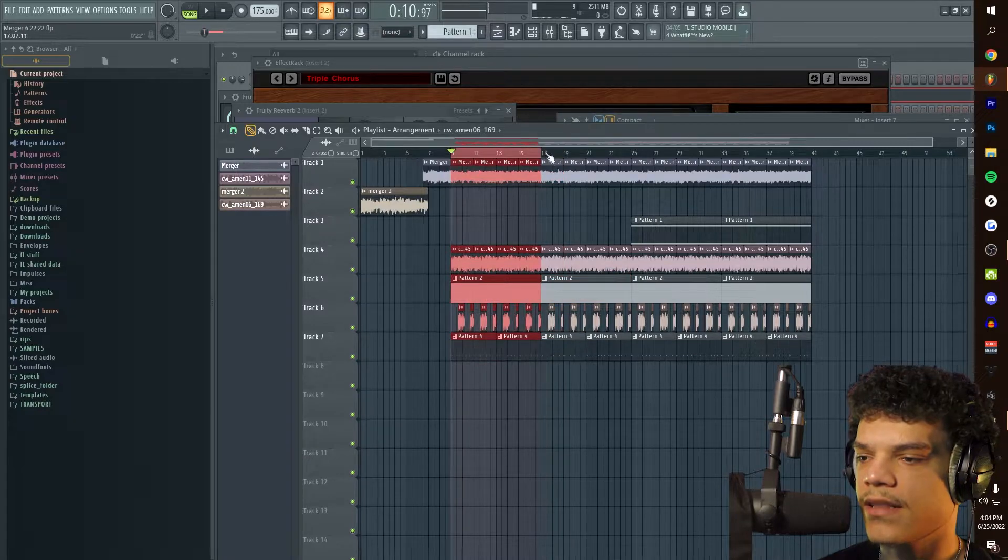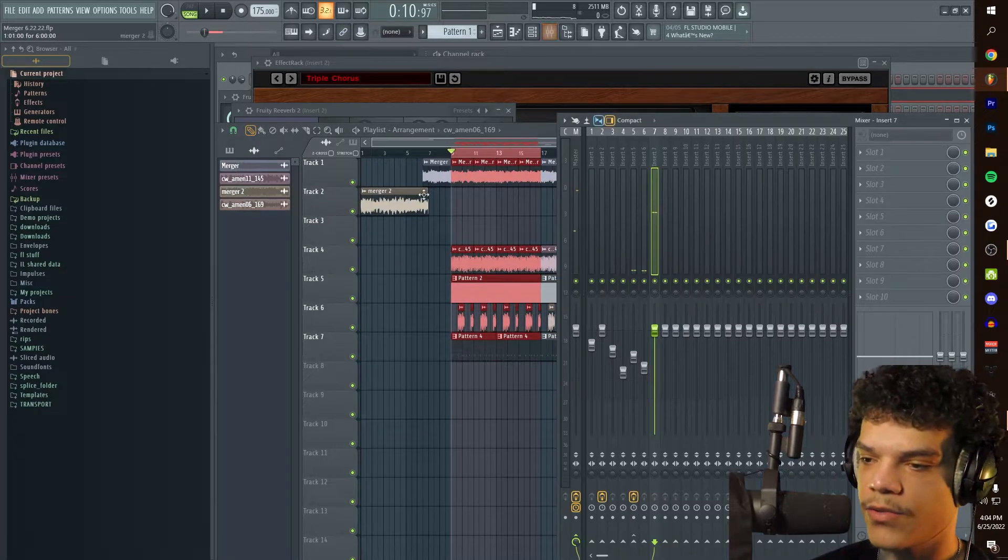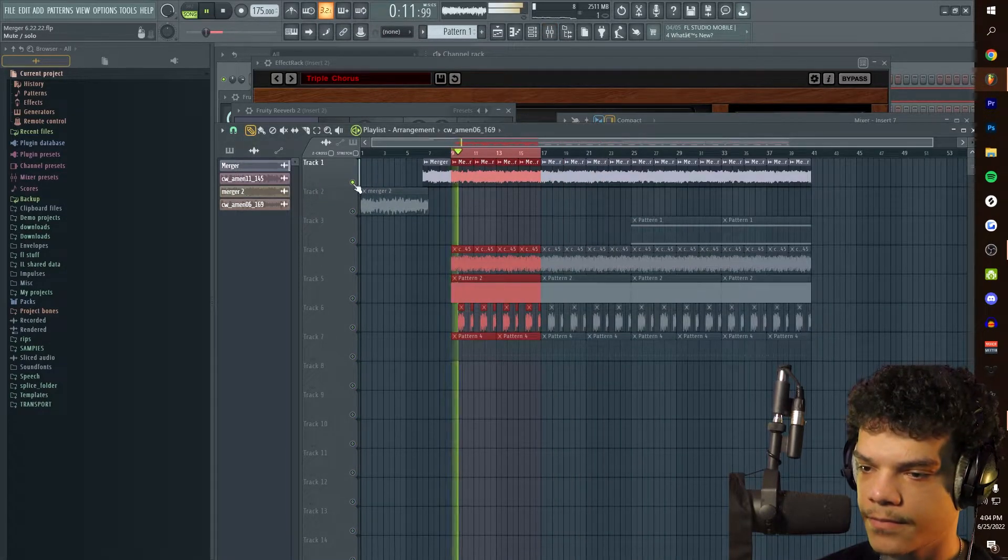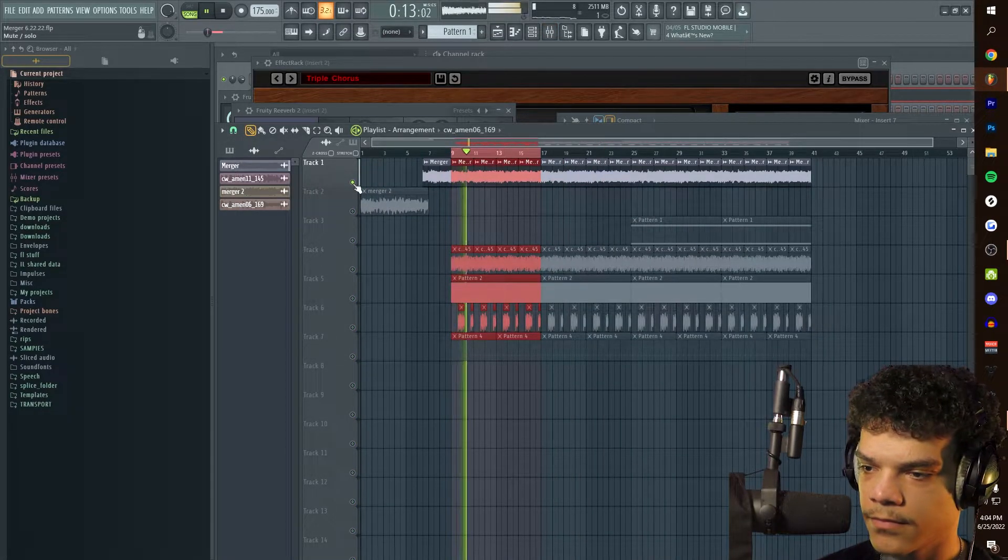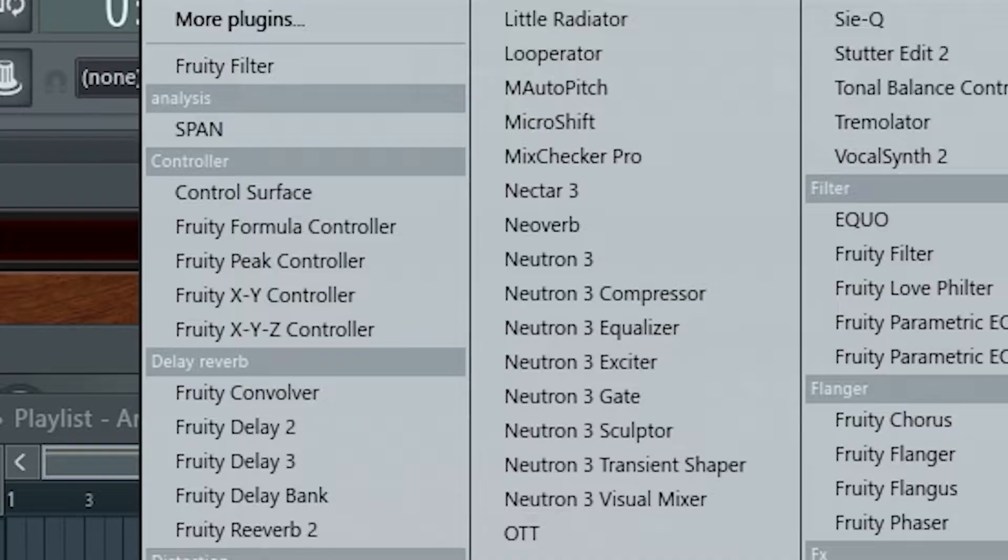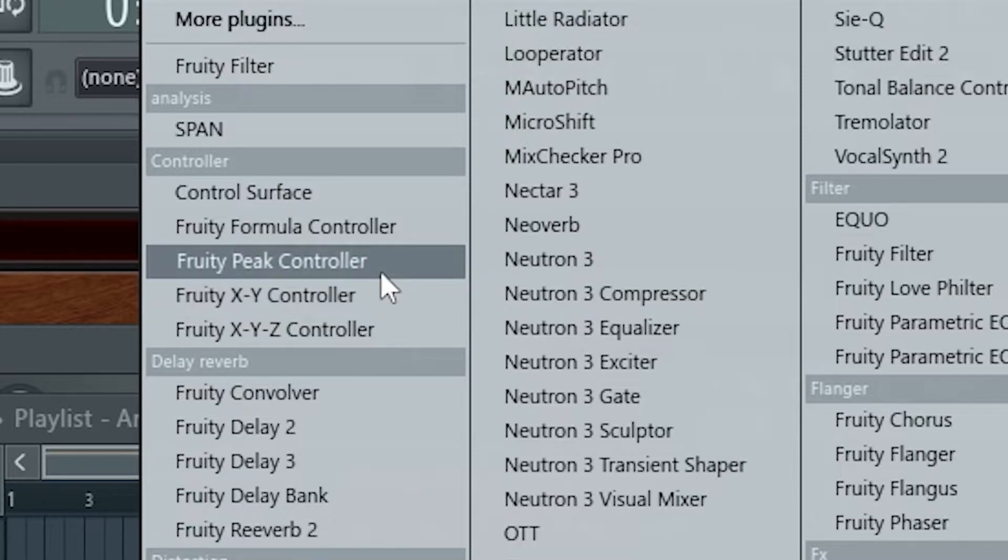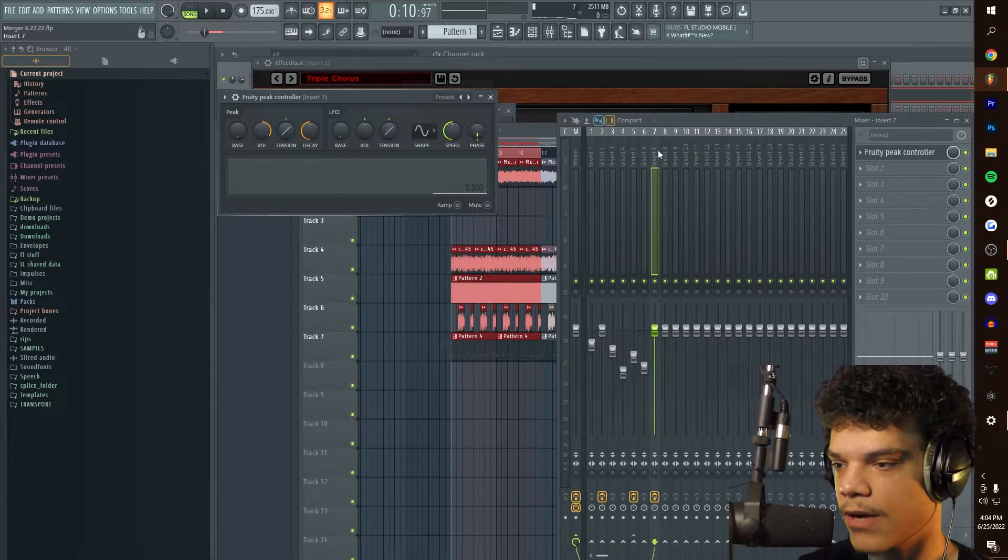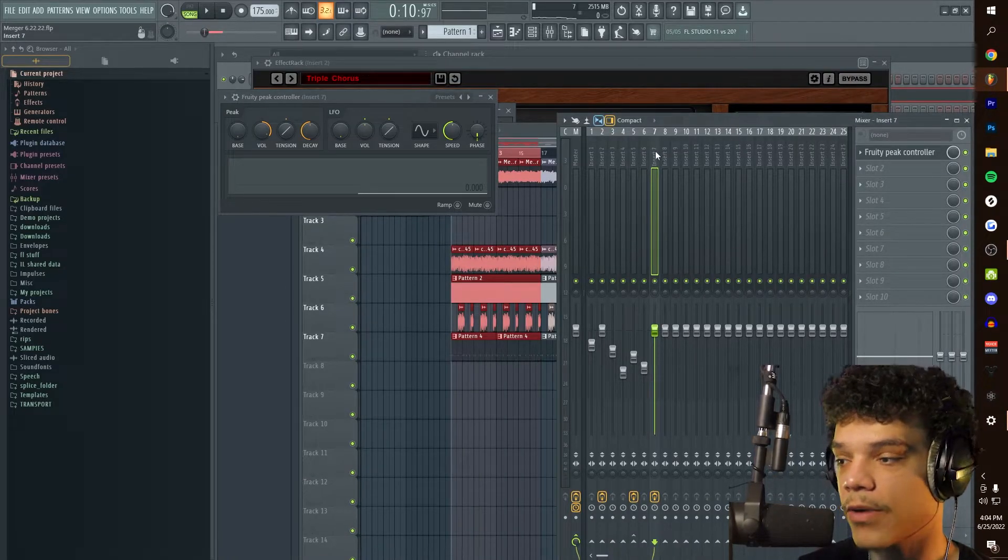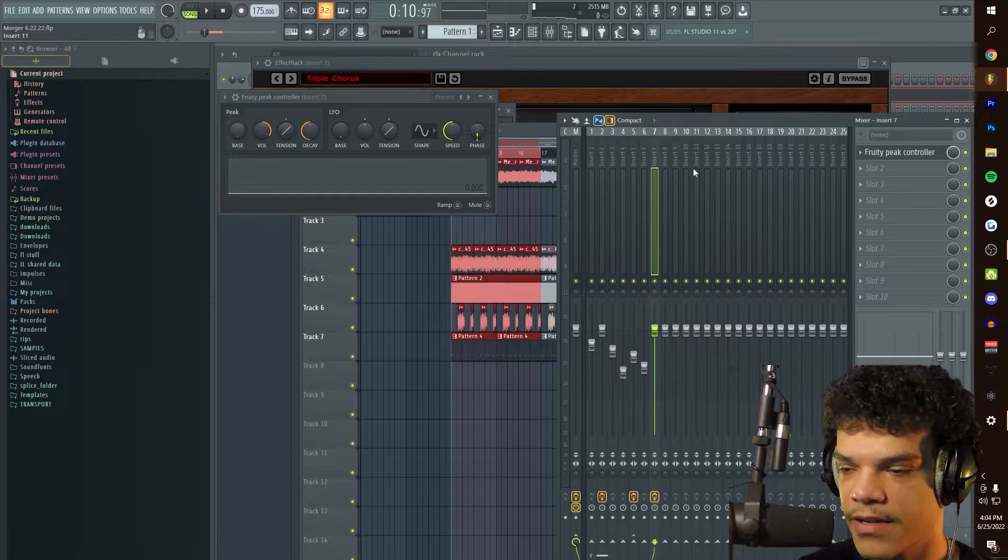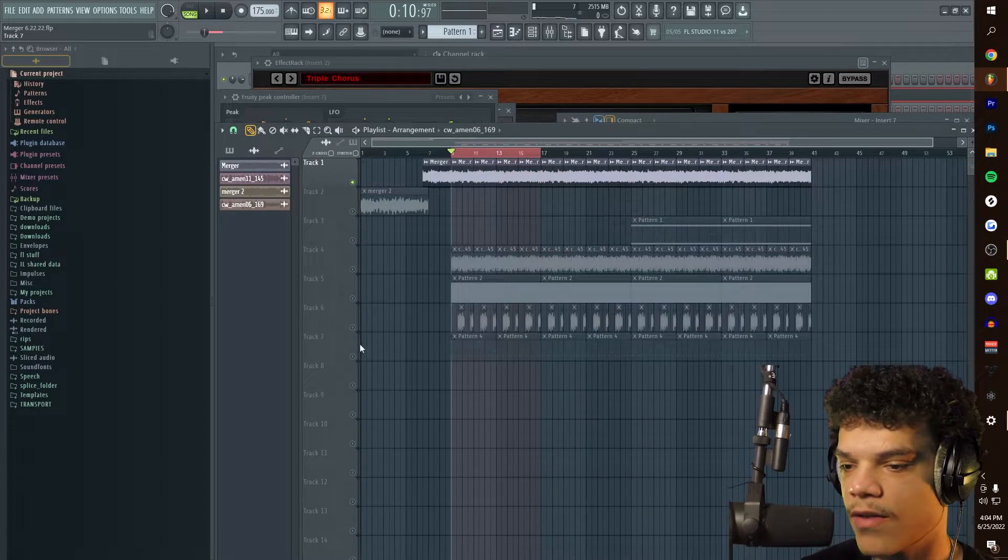Say you wanted to sidechain the kick to our main melody. This is the second technique. We're going to go into plugins right here and look for something called Fruity Peak Controller. We're going to put that on our kick, which is insert seven.